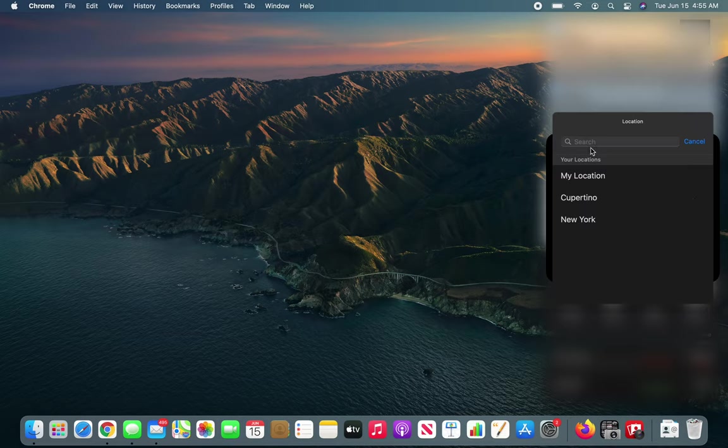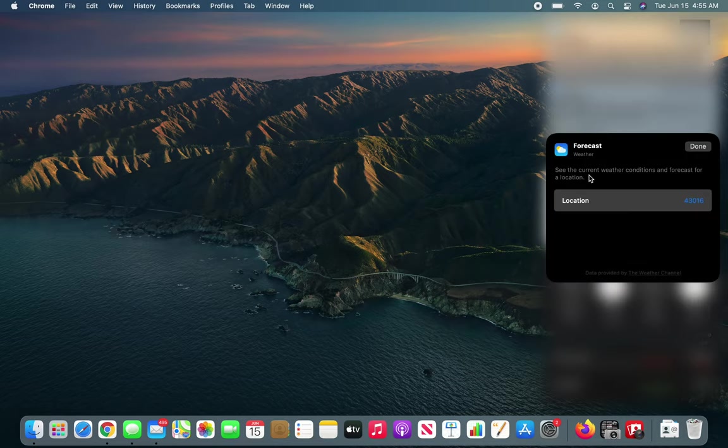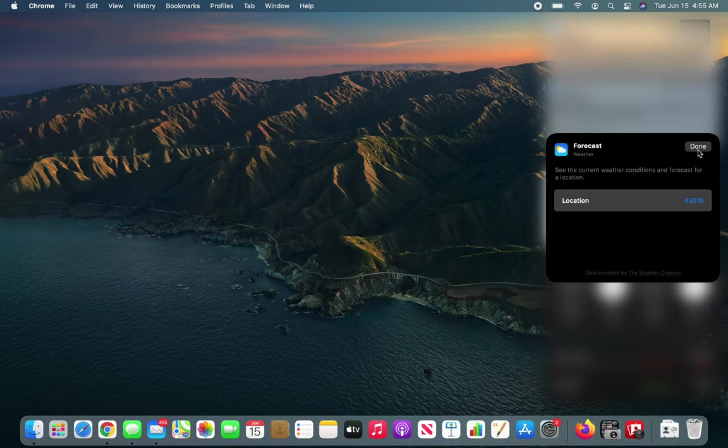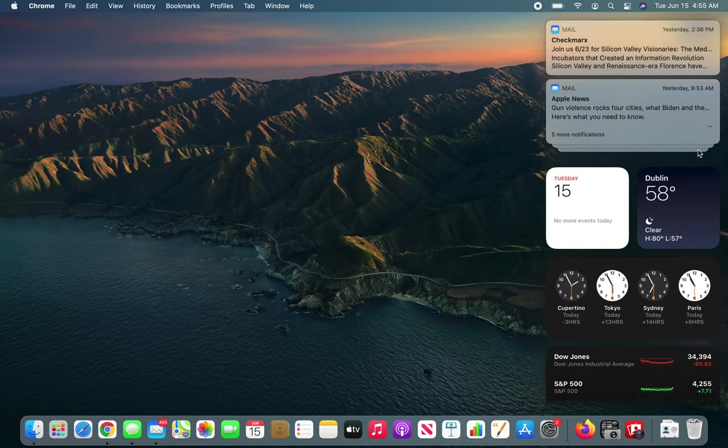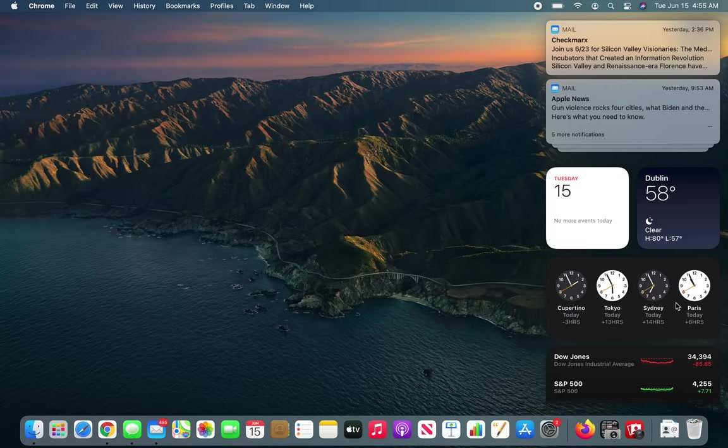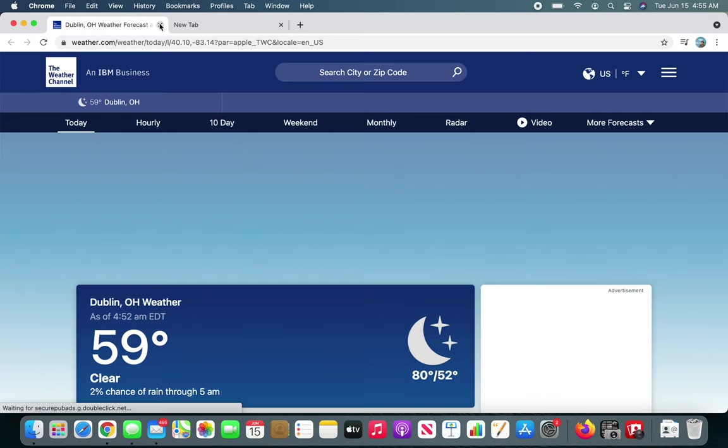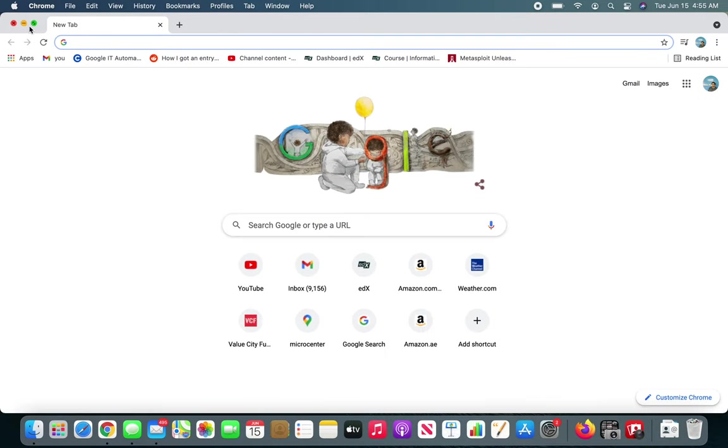I'm going to enter 43016 and that's the location. Let's see if it gets it. Okay, now I have my weather. Now it's more personalized. Now I can look. Now if I were to go and add, okay now it's taking me to Dublin, Ohio. Let's close it.